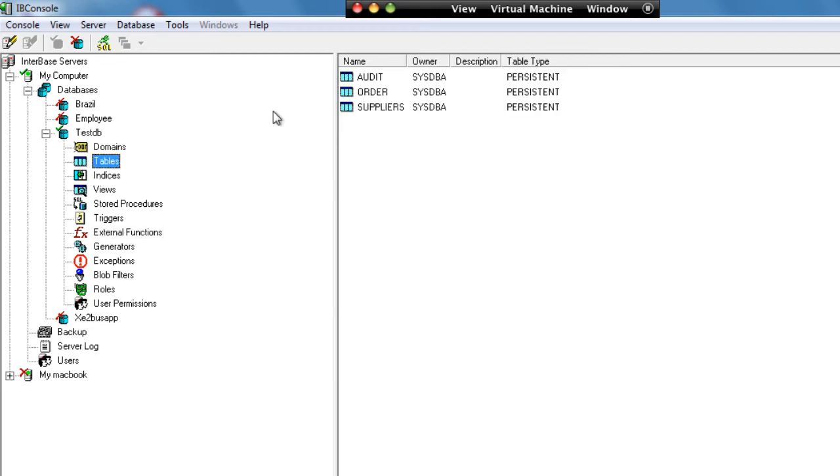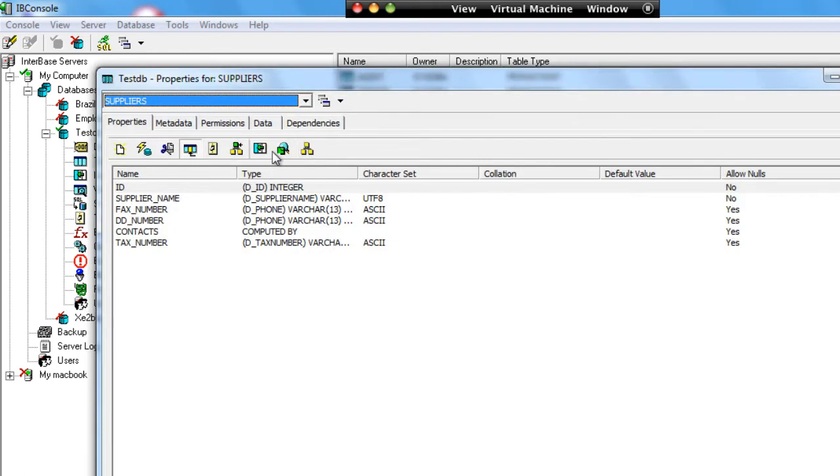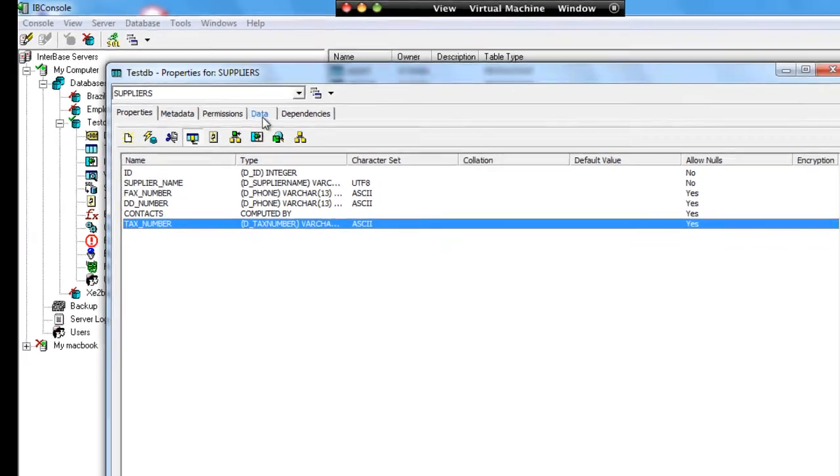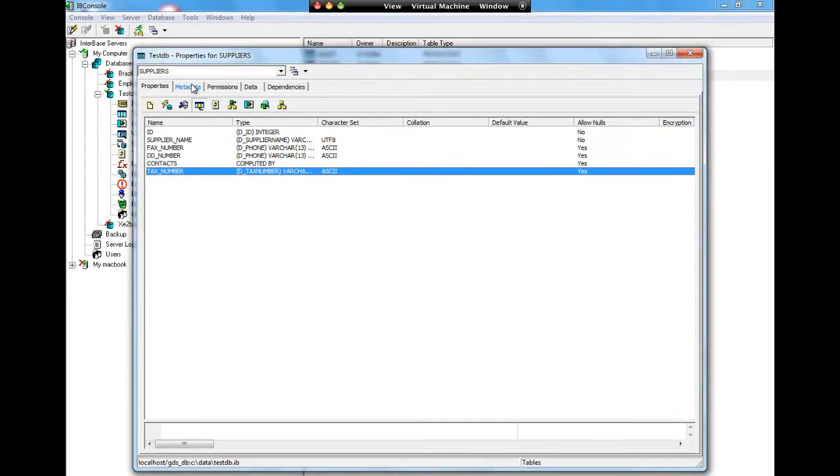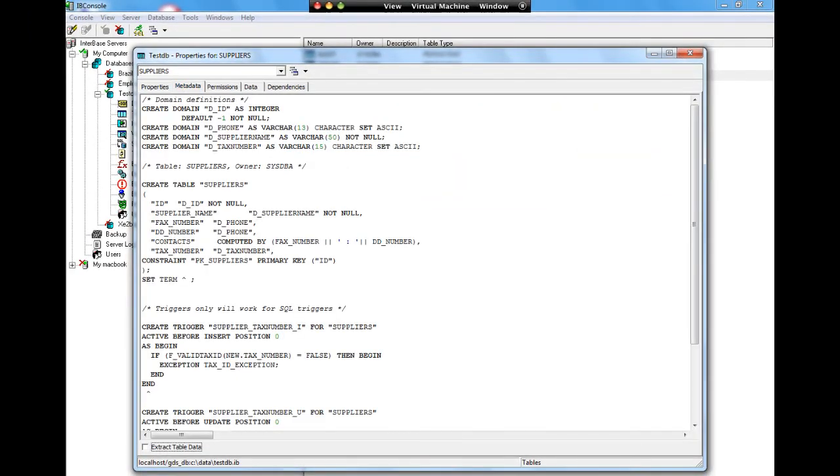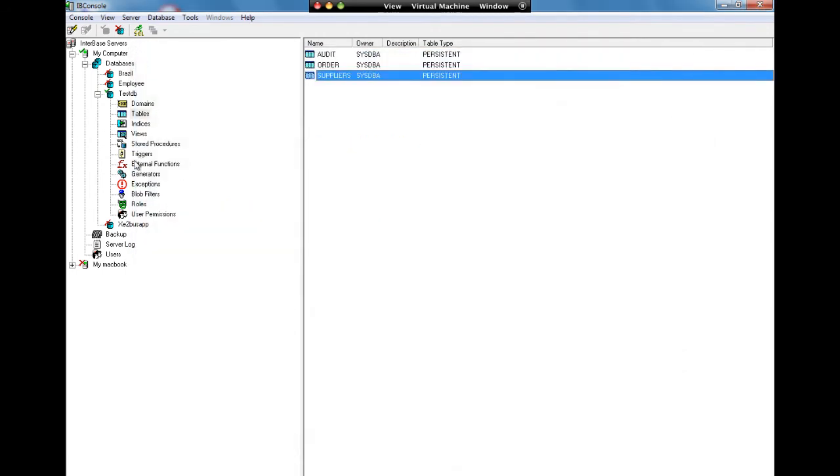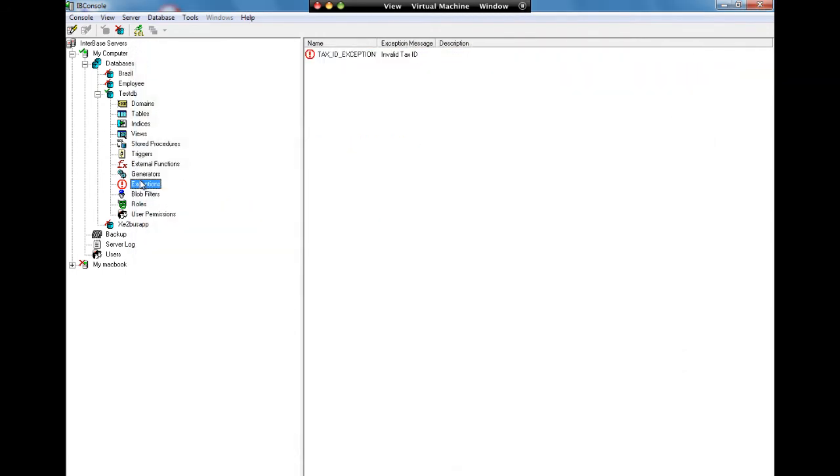Now once we've created our external function, we're then able to use it. If we go and have a look at our table suppliers, we can see here that we have our tax number field. We can see if we look at the metadata that we have our triggers for the before insert and before update. They call our external function and if there's any error then they raise the exception. We can see our list of exceptions here - we only have the one exception.